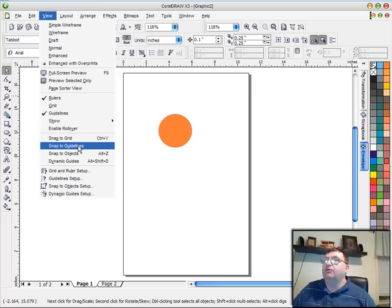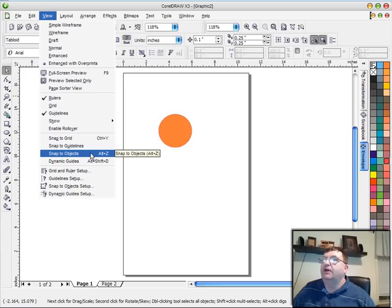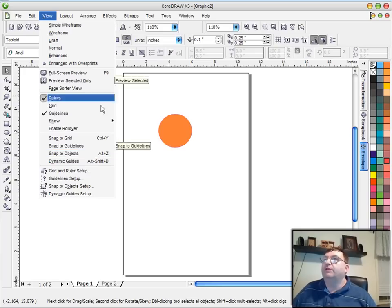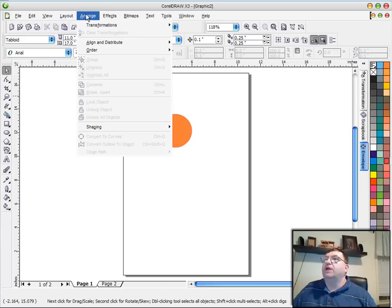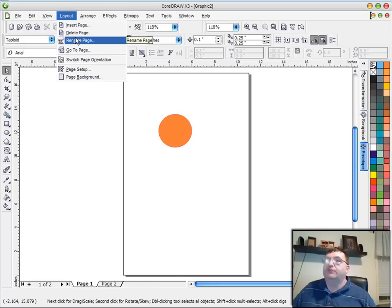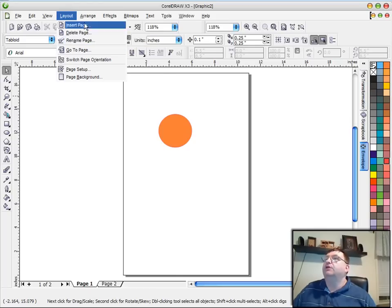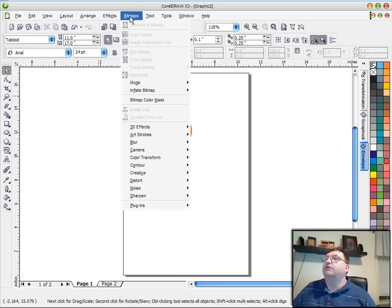I use those all the time. We'll talk about that soon in a video. So the arrange is something that's used quite frequently when you're designing patterns. This layout tool will let you insert and delete pages into your document. And the effects, I don't use real often. The bitmaps, I don't use real often.